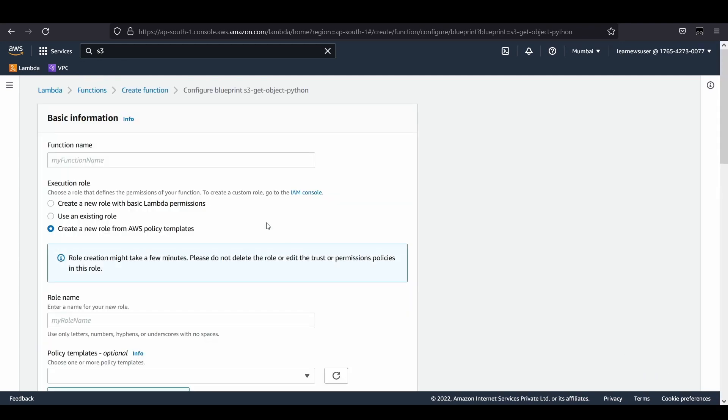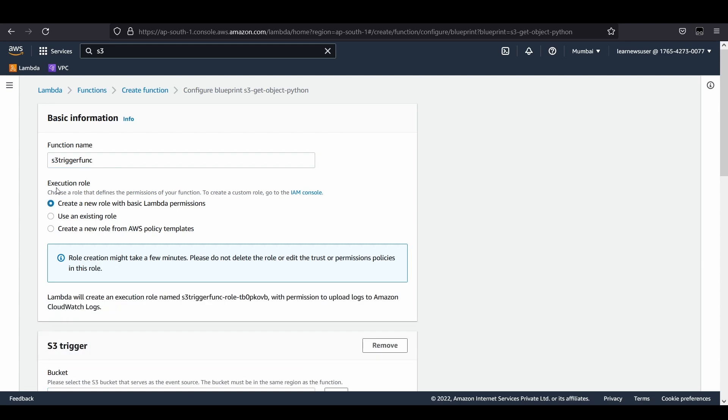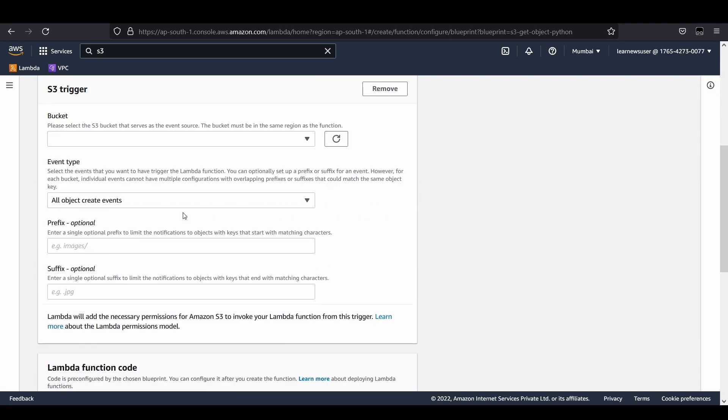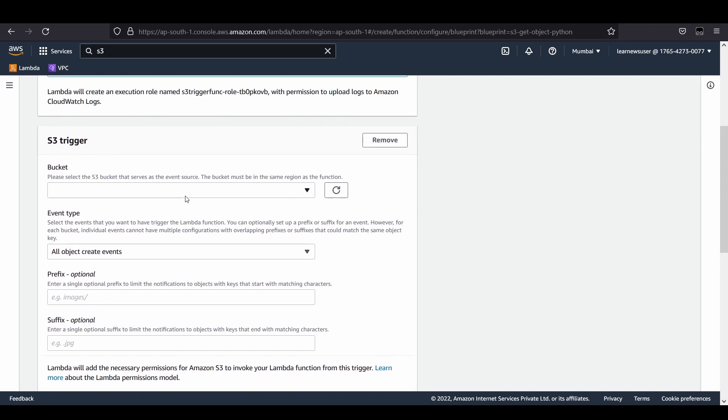I need to give a name, so let me type S3 trigger func. Let's select an execution role. You can either select one, create one, or use an existing one. This set of policies would be assumed by your function to perform certain operations that you specify.